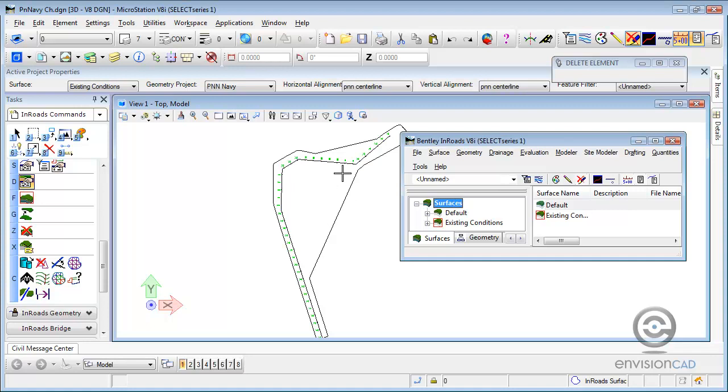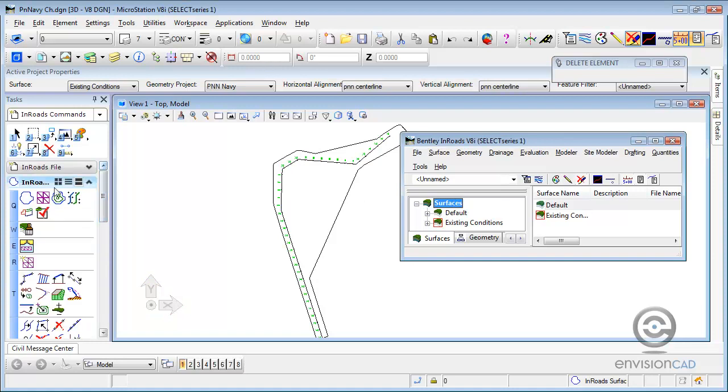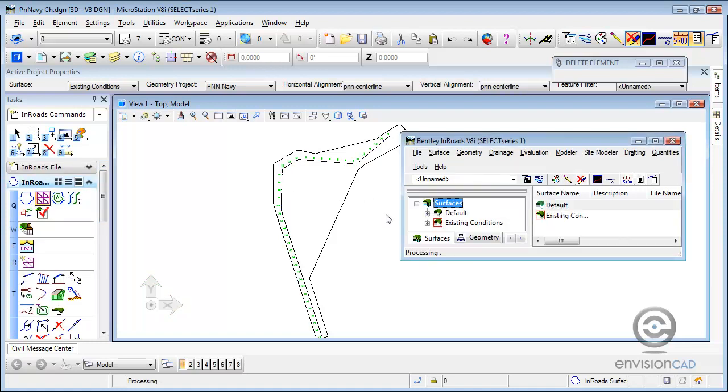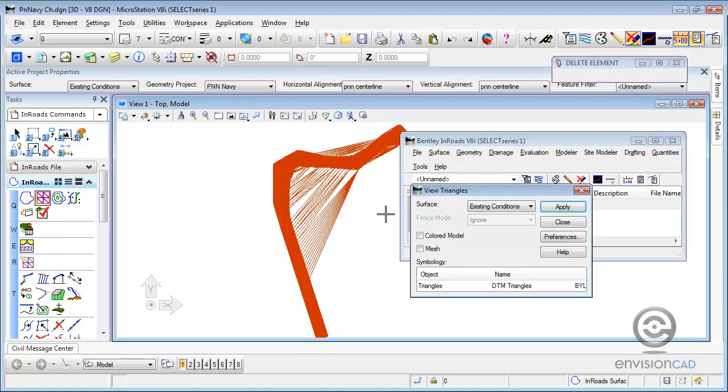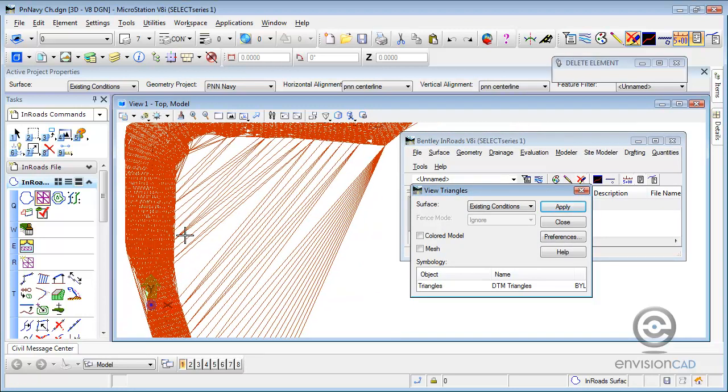So back to the triangles. We know that the survey data probably follows the horizontal alignment and really shouldn't span that wide area. So if we take a look at the triangles for this DTM, we can see that they've been formed across concave areas. And that's not correct.